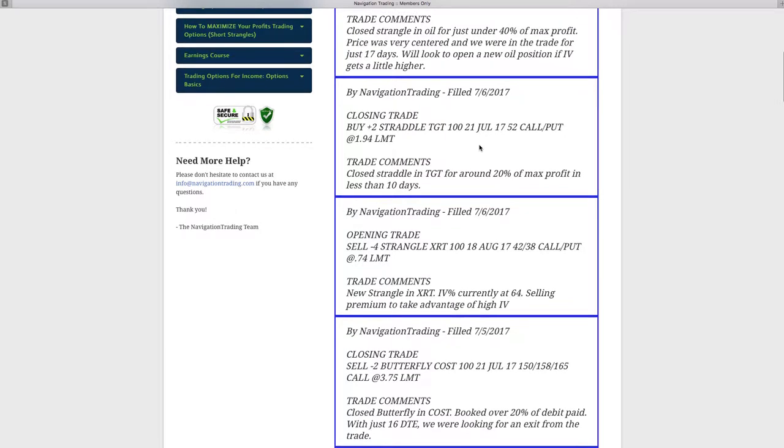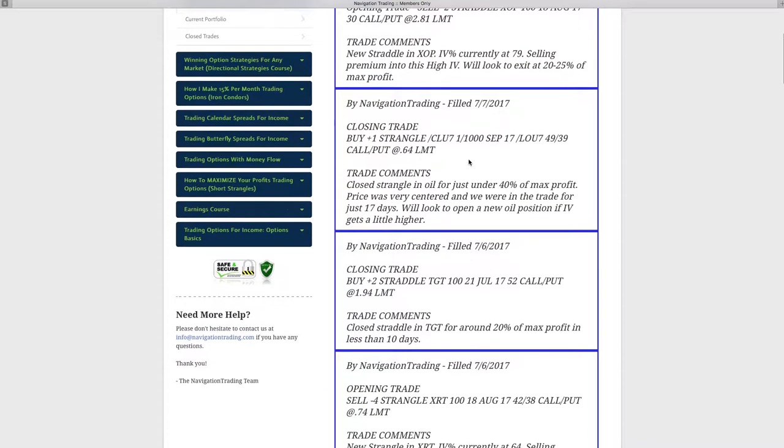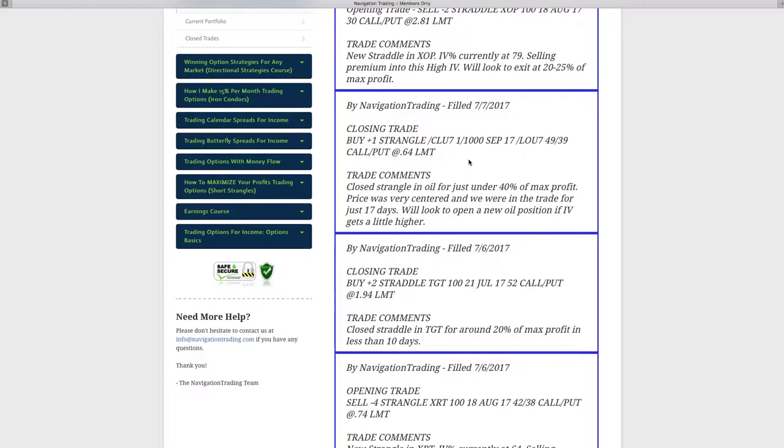Next trade was in Target. We had previously sold a straddle and we closed out of that for about 20% of max profit in less than 10 days. Then today we did a closing trade in oil, booked 40% of max profit on that one. We were only in the trade for 17 days. If it's under that 20 day mark, we're not going to wait for the full 50% of max profit. We're going to go ahead and book those profits and run.